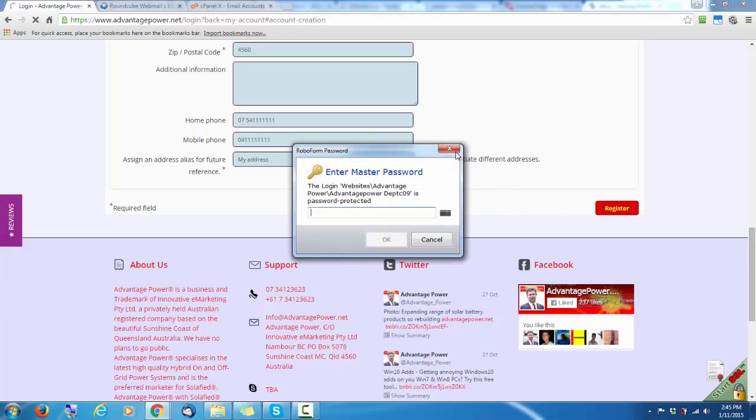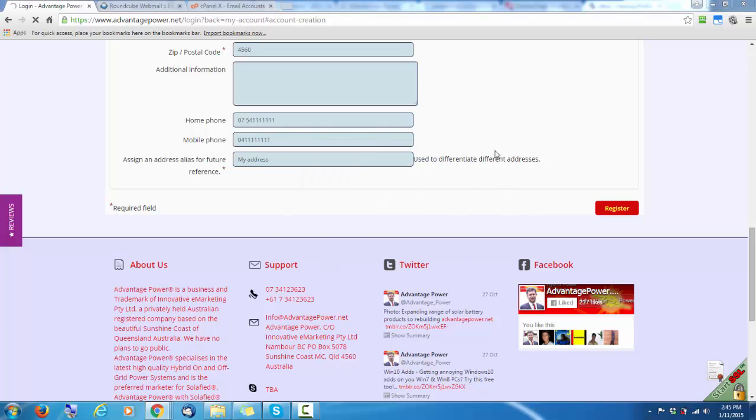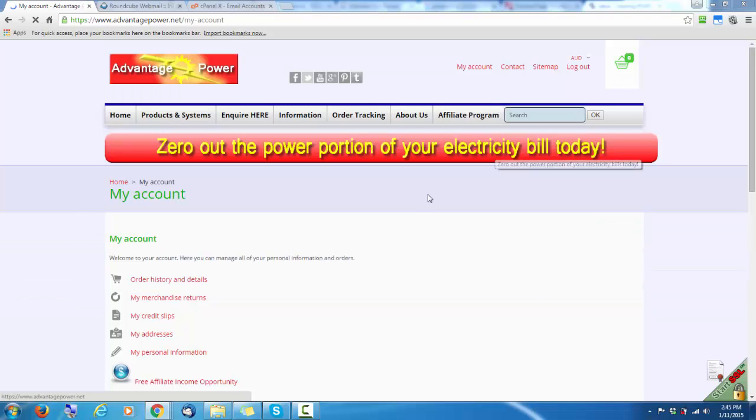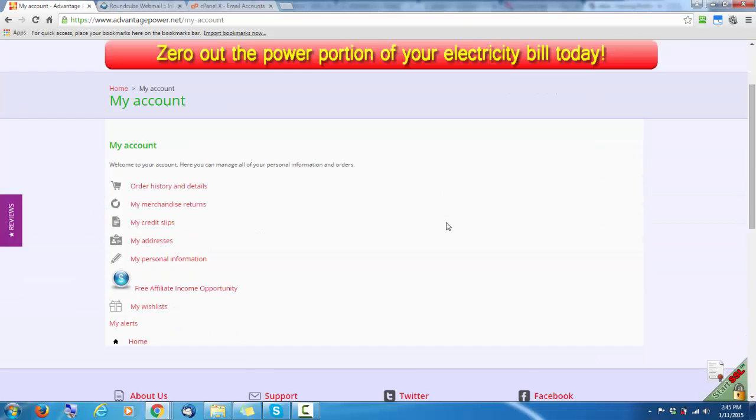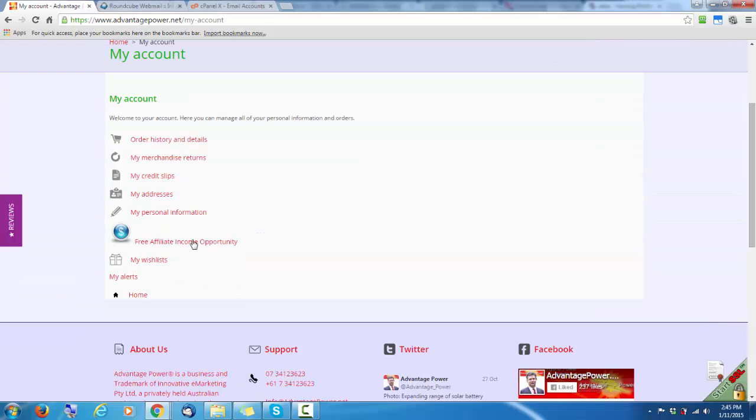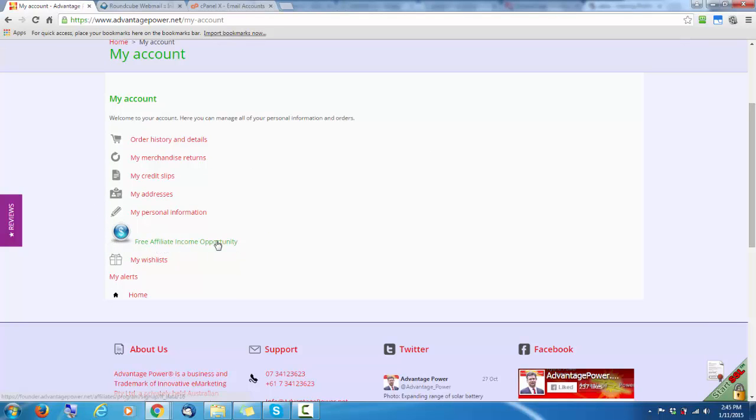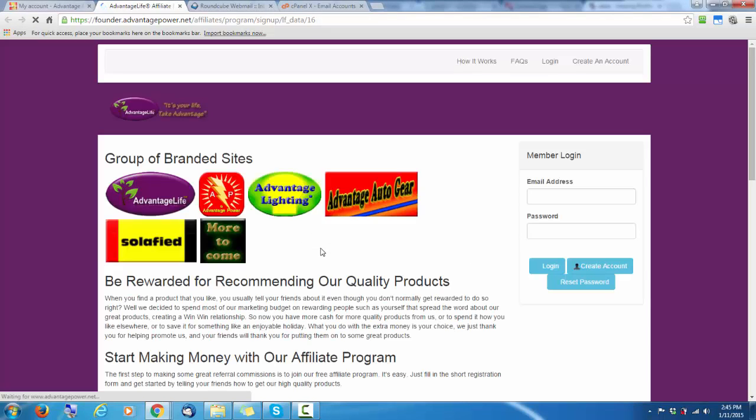This may take a few seconds. So be patient. That'll bring you to the My Account area of the shopping cart. Here you'll see this colored icon that says Free Affiliate Income Opportunity. Click on that link, which will open a new page.